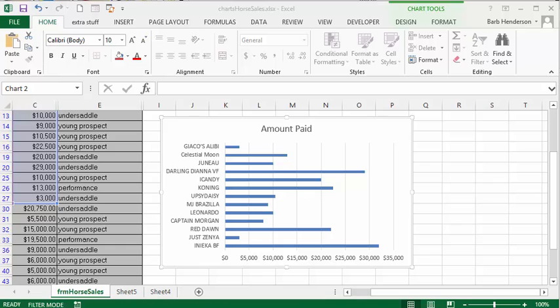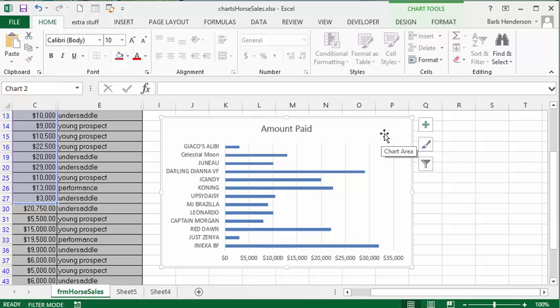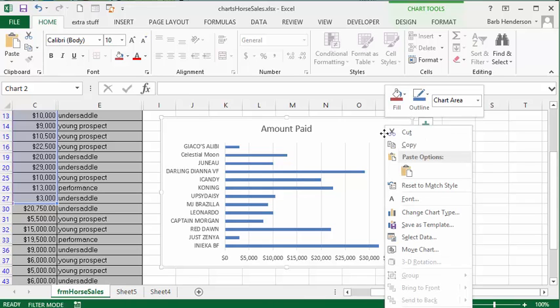So we have our graph that we've made here. What we're going to do is right-click in a white area, and then go copy.